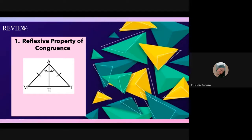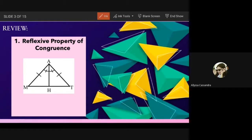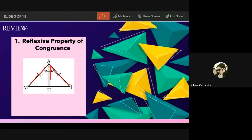Herrera answers: angle A is congruent to angle A. Nice idea! Angle A is congruent to angle A, because as you can see, these two triangles share a common angle as well as a common side. But remember, when two triangles are adjacent, you cannot use a single letter for the angle — it must be three letters.